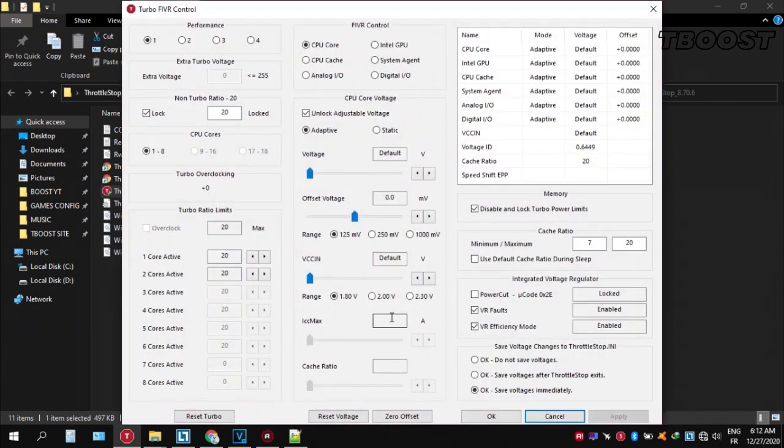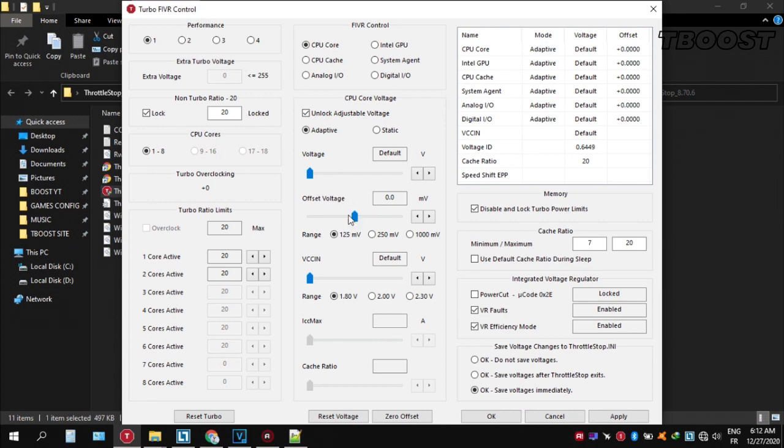Now let's start undervolting. Click FIVR, then unlock adjustable voltage and lower the offset voltage by 50. If your PC runs fine, try lowering it further.